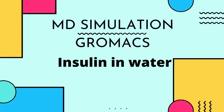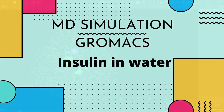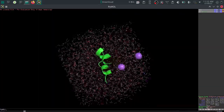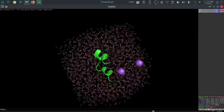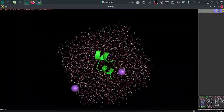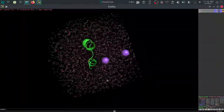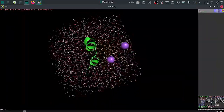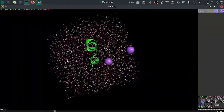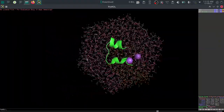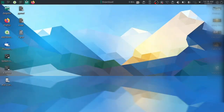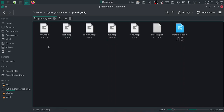Welcome everyone. Today we are going to see the GROMACS tutorial — a simulation of protein in water. For the protein we are going to use human insulin. We will take only chain A because it contains very few amino acids, allowing us to do a hundred picosecond simulation using GROMACS. We need the MDP files for this.